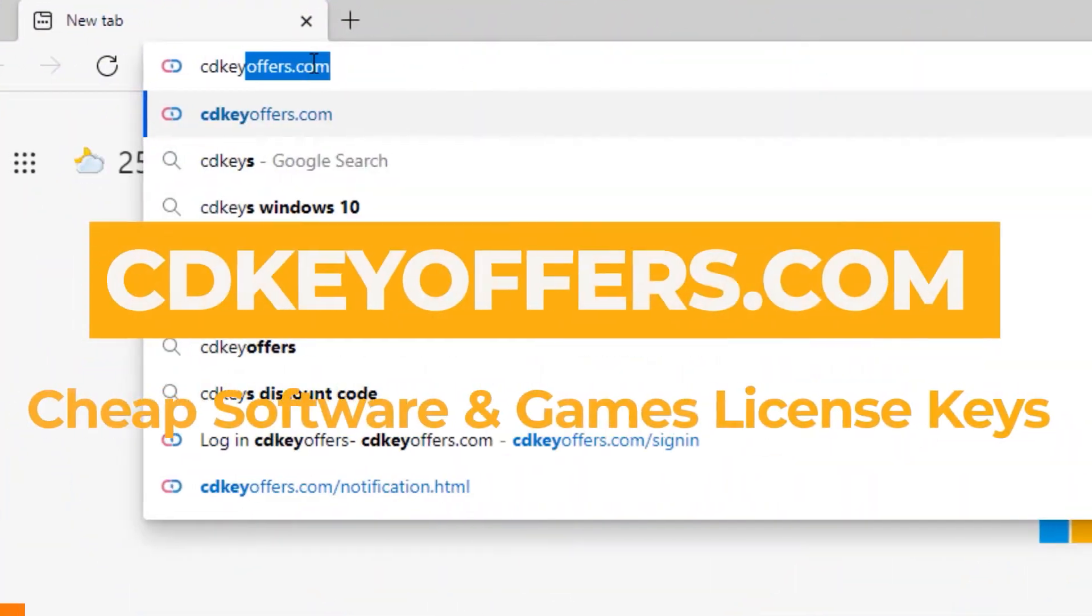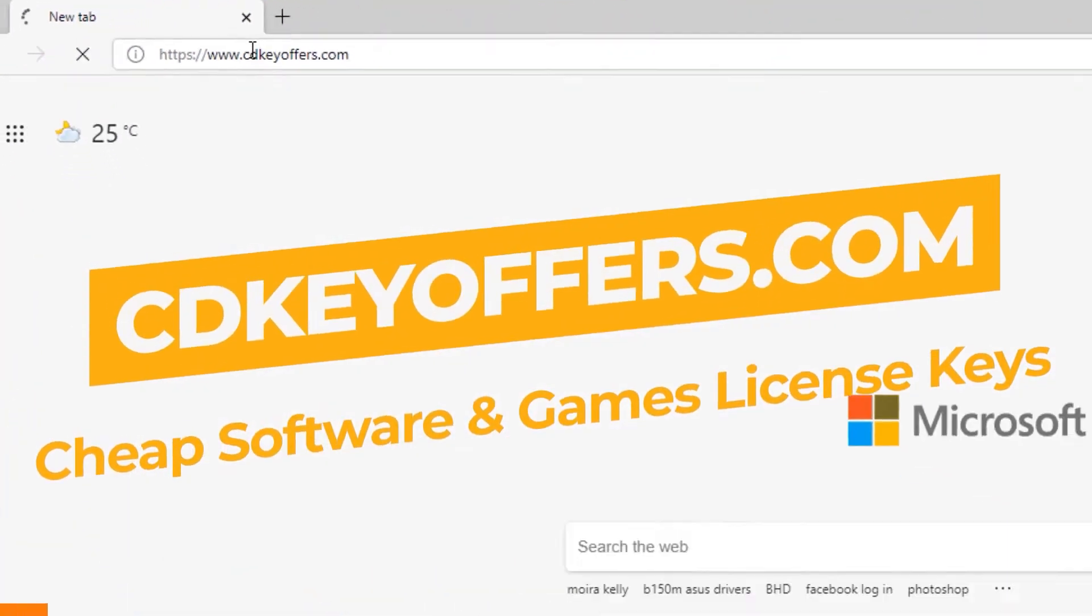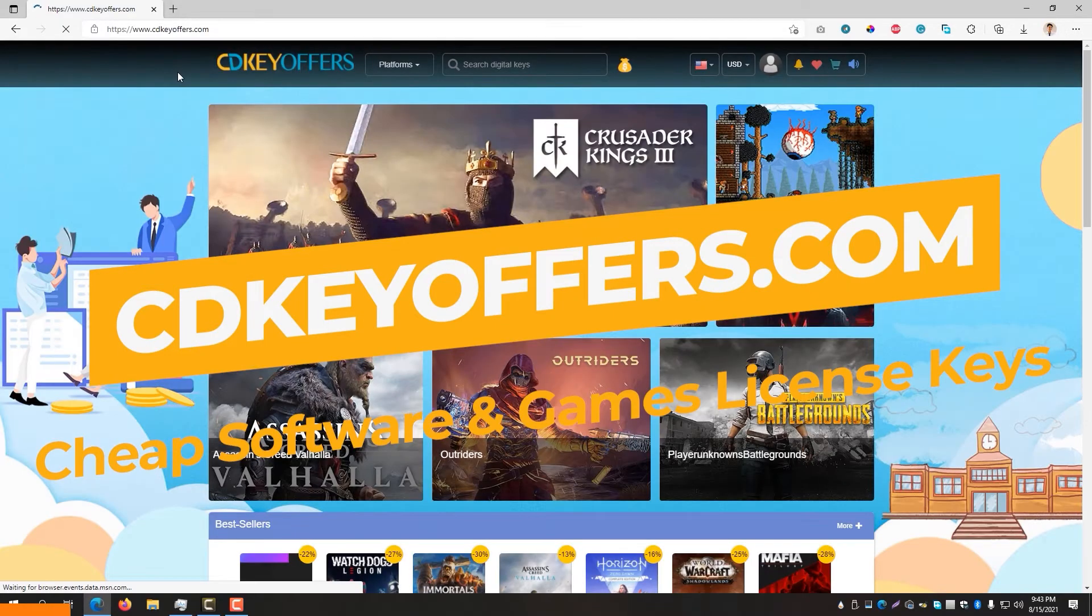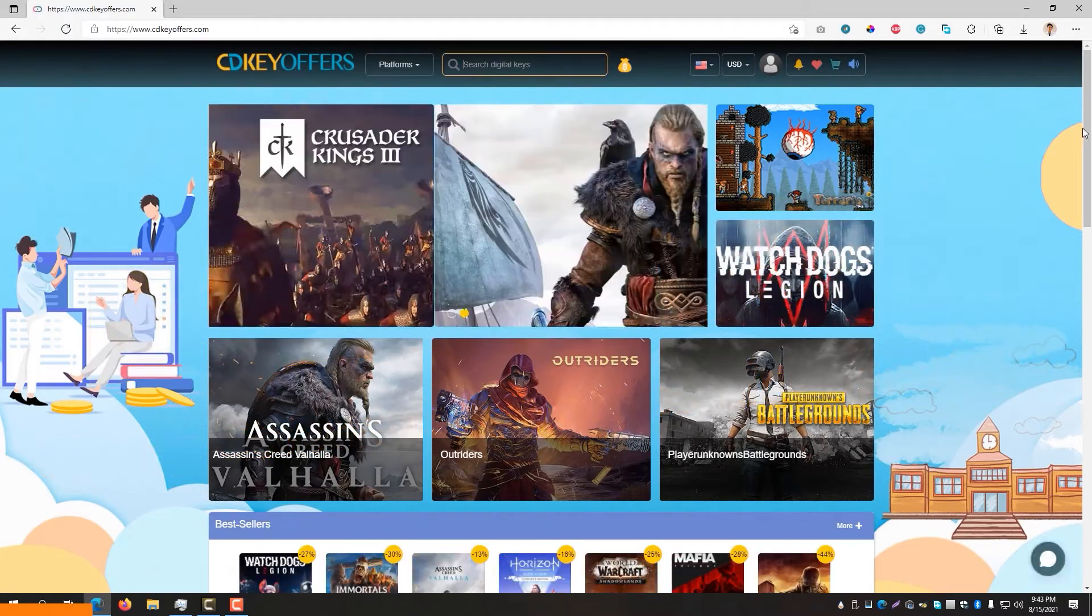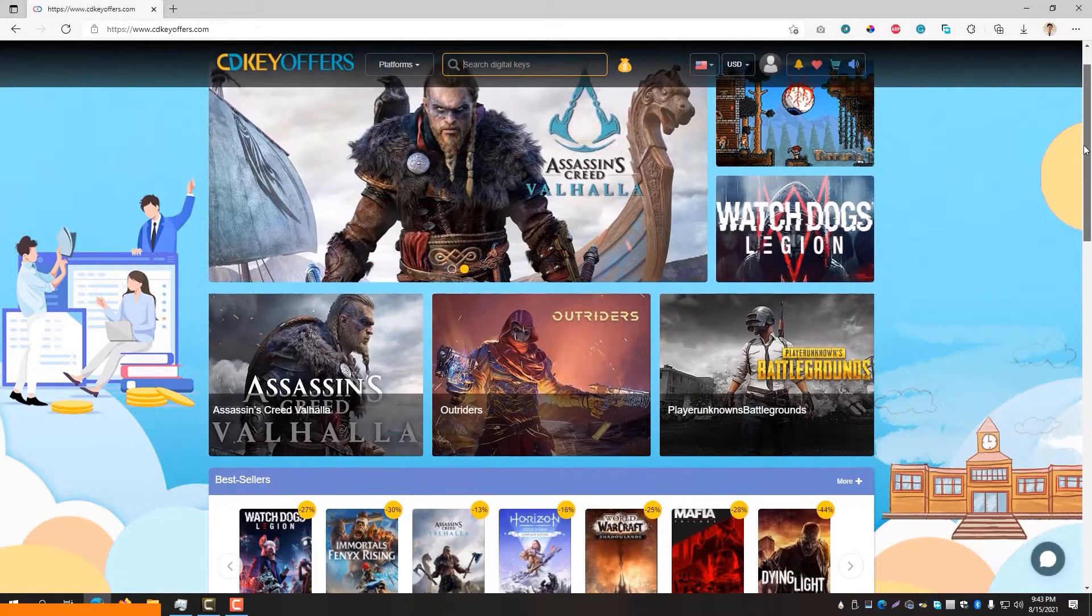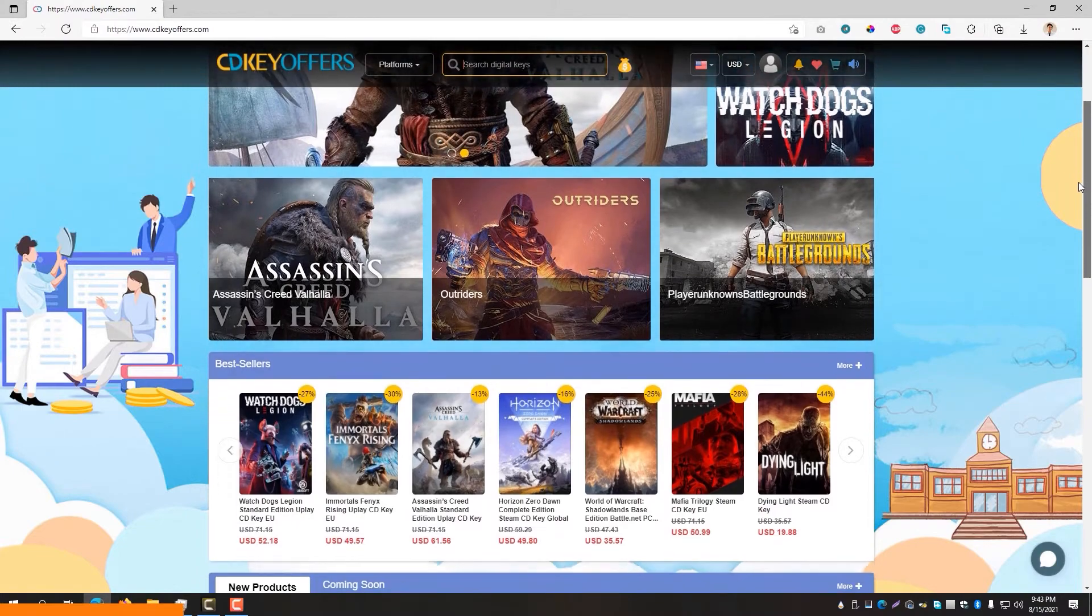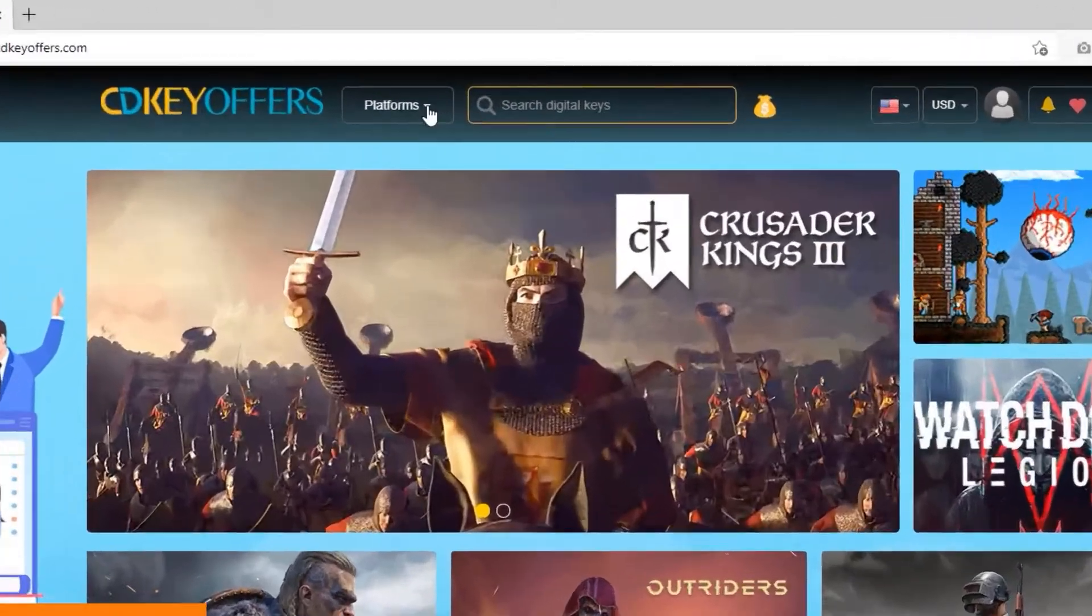This video is sponsored by CDKOffers.com. CDKOffers.com is an all-in-one website where you could buy affordably cheap software and games license keys. They offer a vast catalog on their site.